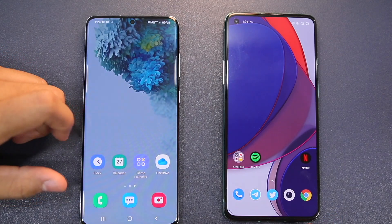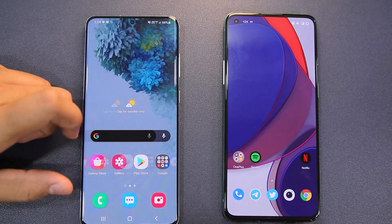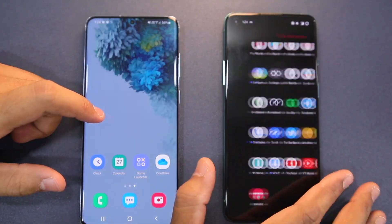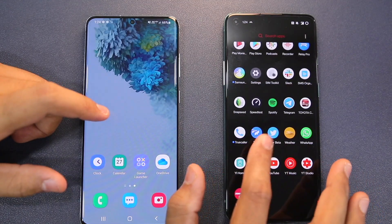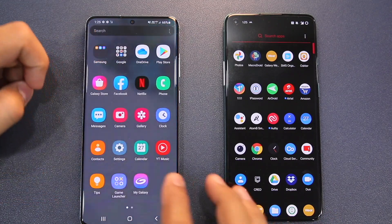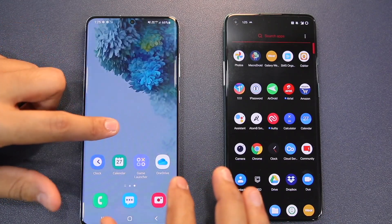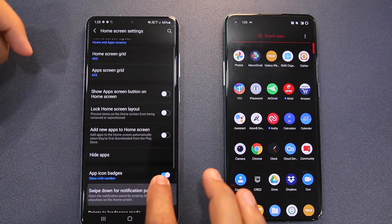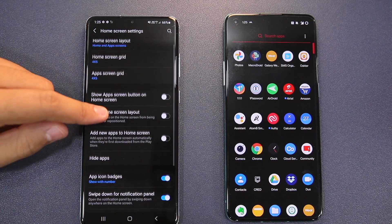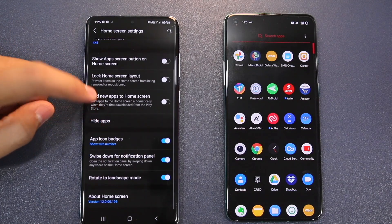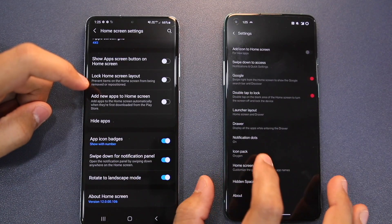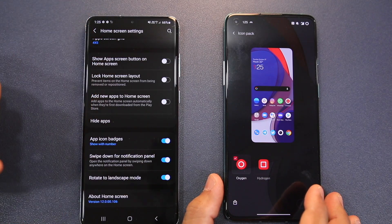Looking at the Home Screen, the One UI Launcher is not as feature-rich as the Oxygen OS Launcher. In the Oxygen OS Launcher you also have a hidden space which is easily accessible, and there is also search functionality. The One UI Launcher does offer a lot of customization options — you can customize the grid size of the Home Screen, the grid size of the App Screen, and hide applications. One feature Oxygen OS XI has that One UI does not is third-party icon pack support.